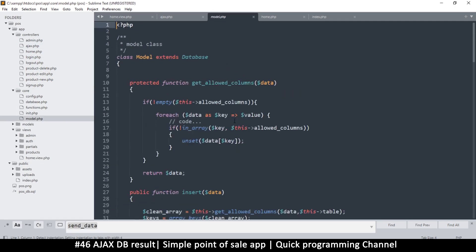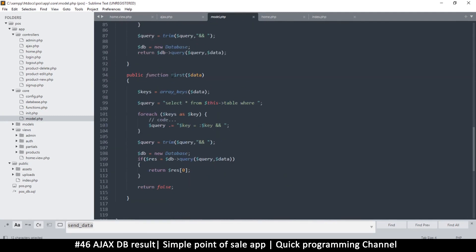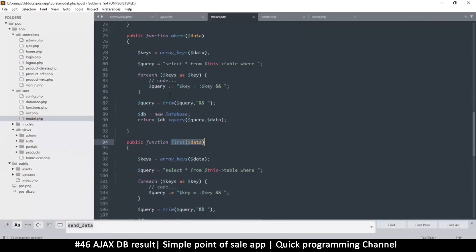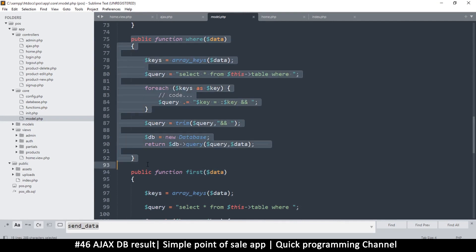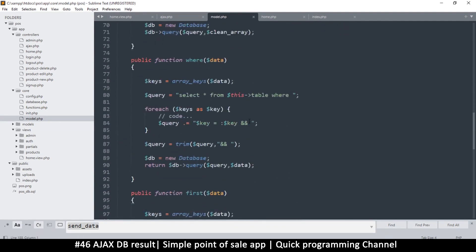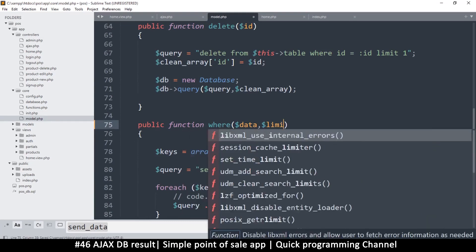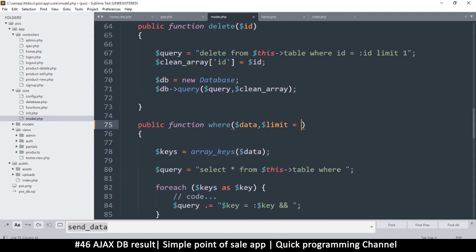I'm going to go to the database core PHP file. In modern PHP we have insert, update, delete, whereClause, and first. What I want to do is add one that says findAll, so I'll duplicate the whereClause function. The 'first' method just gets one item, but for whereClause we can add two extra parameters: limit — set to a default of 10 so we don't have to pass it if we don't want to — and offset, defaulting to zero. These are for pagination in case we want to create several pages of data.